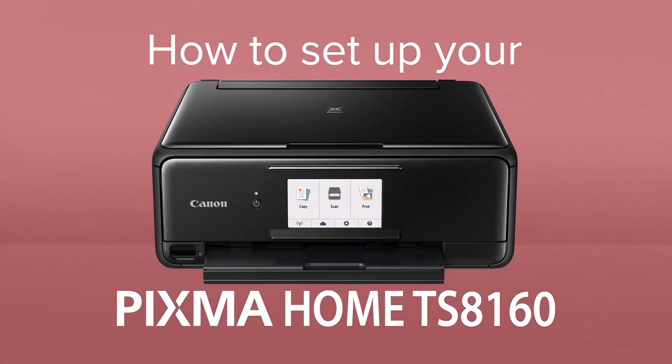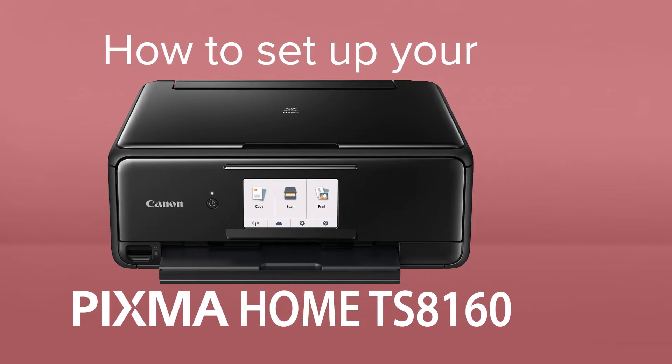How to set up your Canon PIXMA Home TS-8160. The PIXMA Home TS-8160 is a wireless all-in-one printer for high-quality printing and scanning at home.